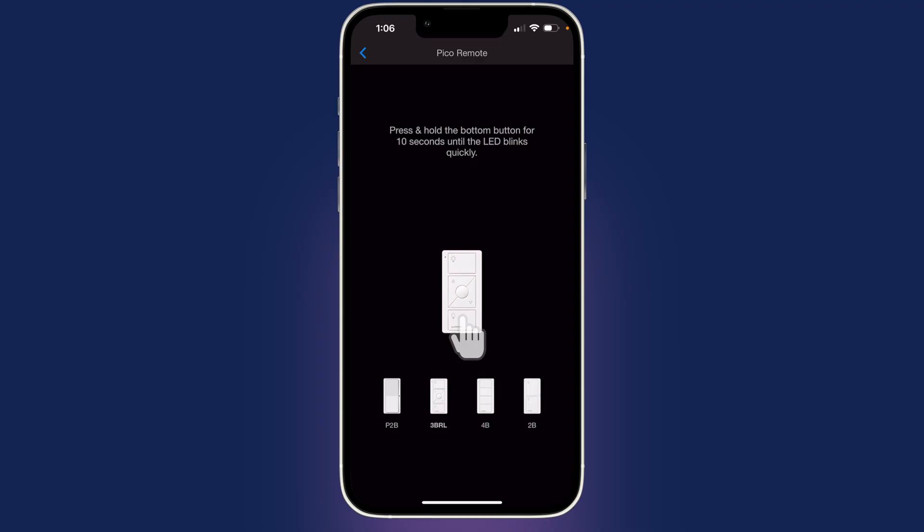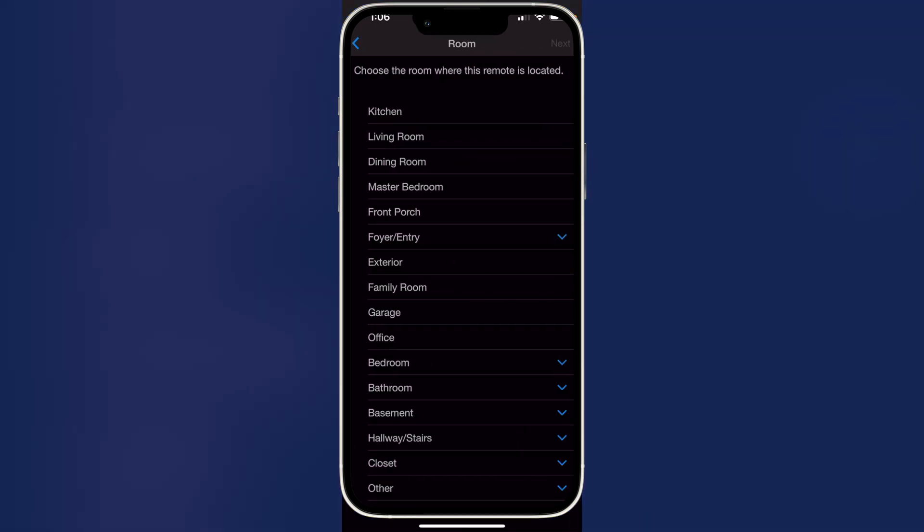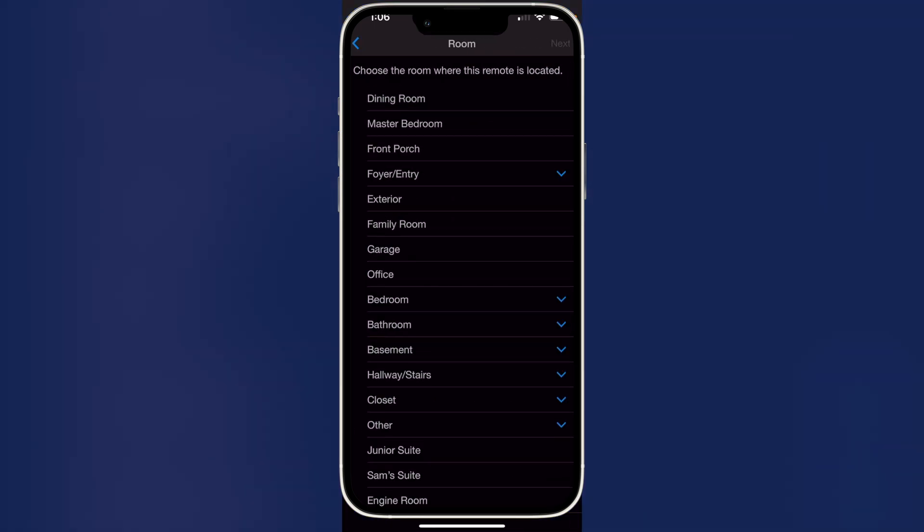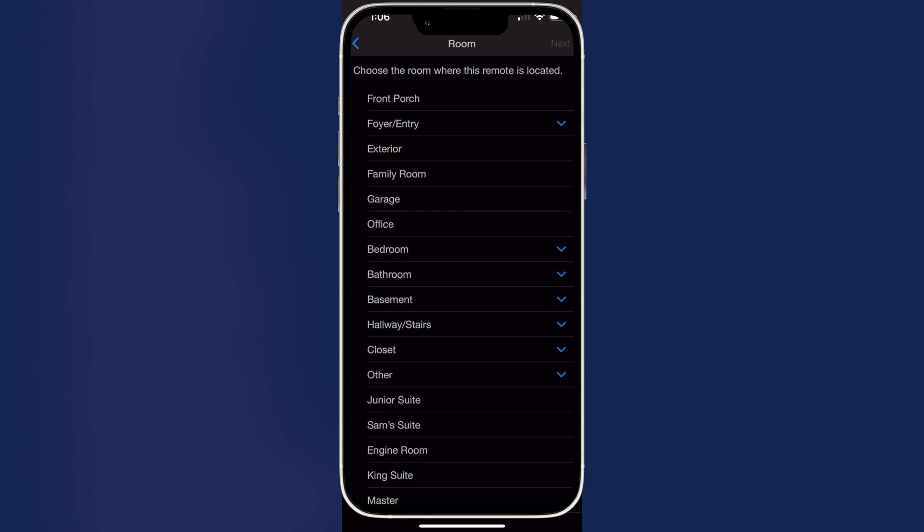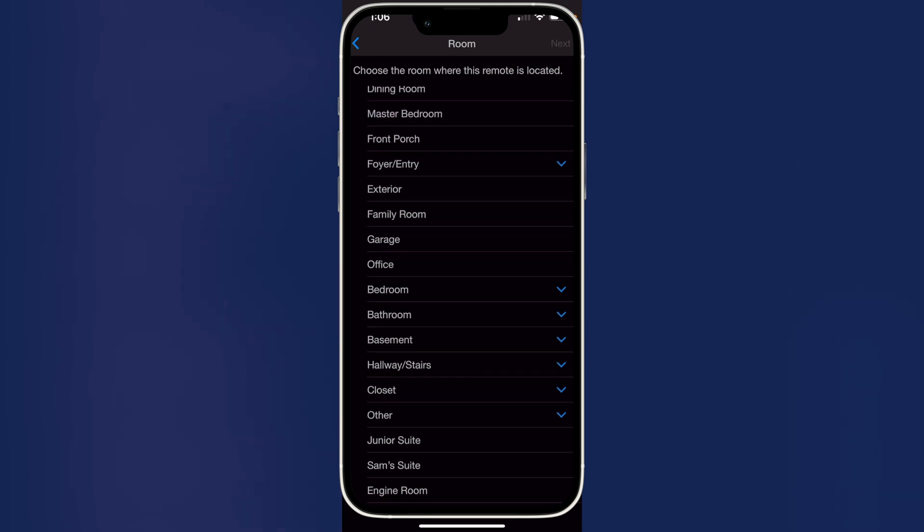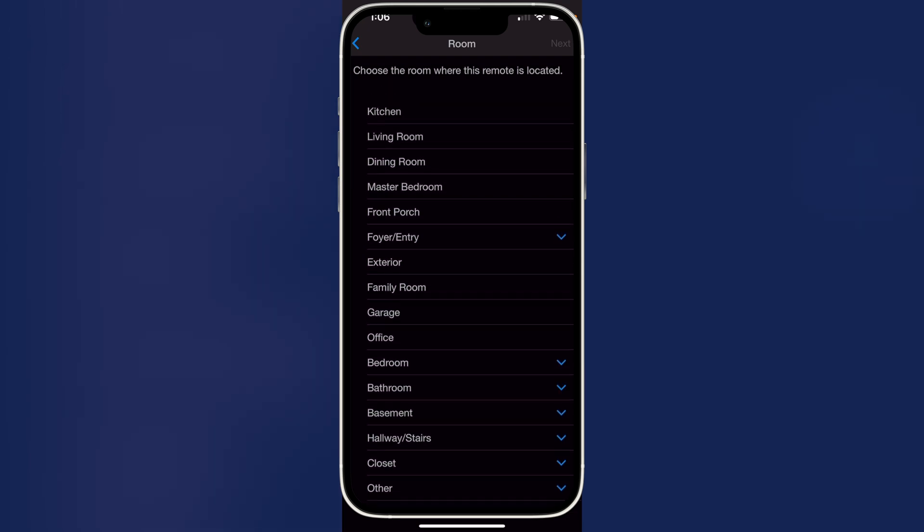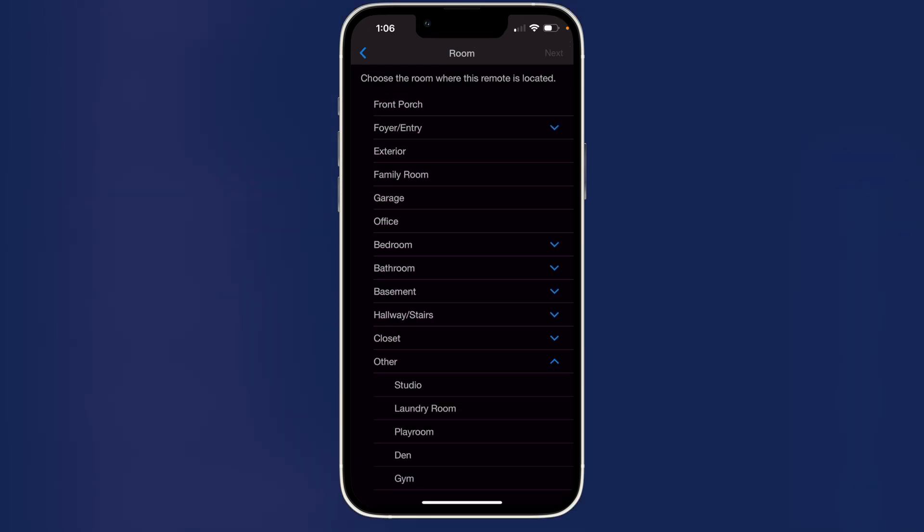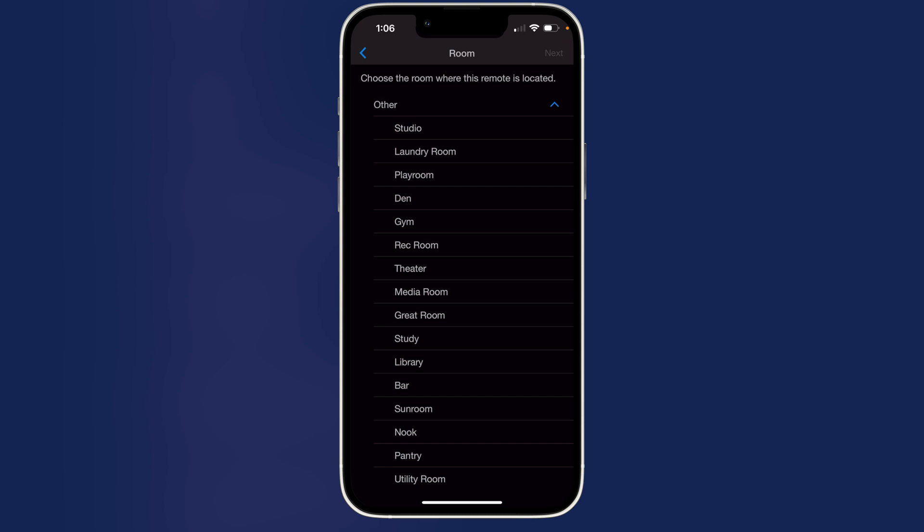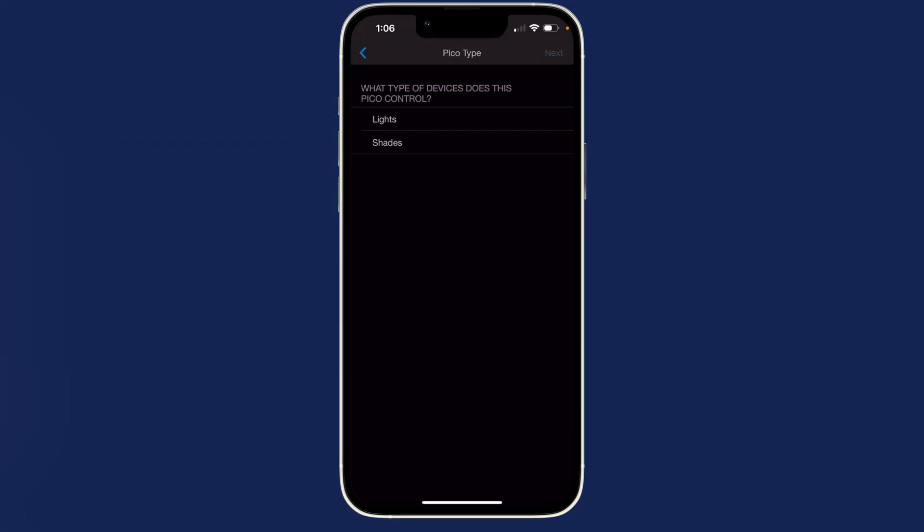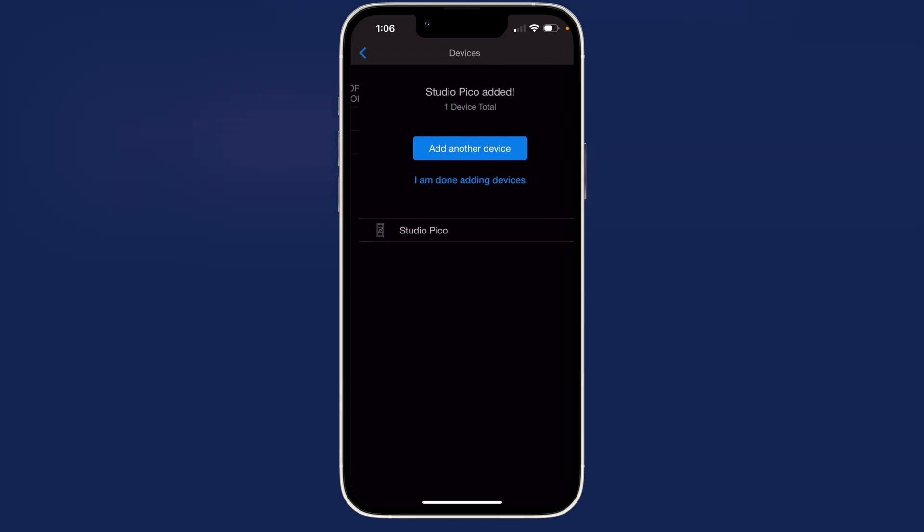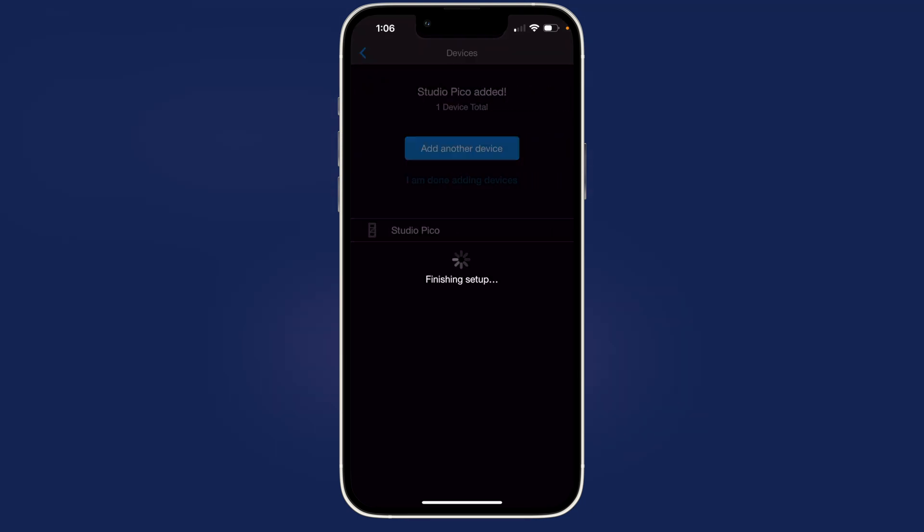We'll press and hold until the LED blinks quickly. And there it goes. Where do we want to add it? We obviously want to add it to the studio. Oh, there we go. Studio. Next. And we're going to control lights. Next. And I'm done.